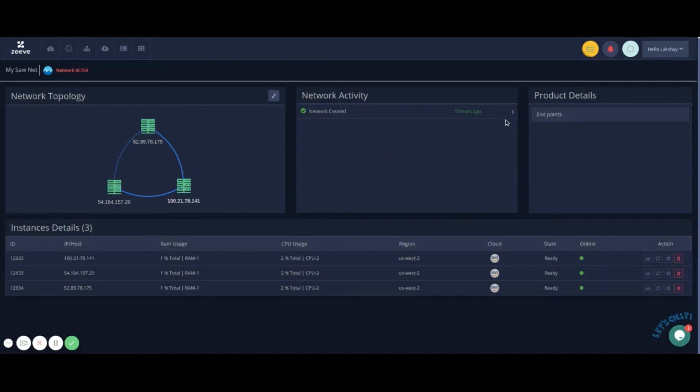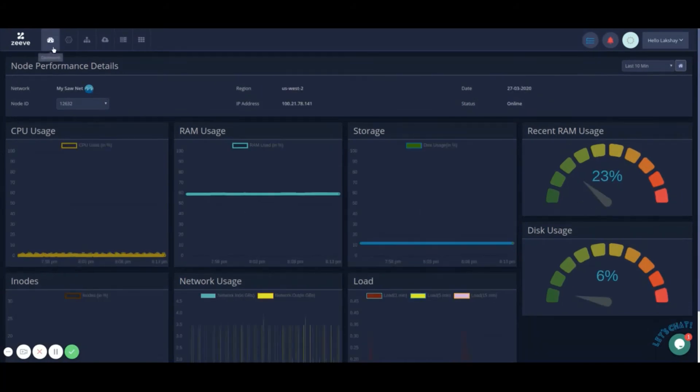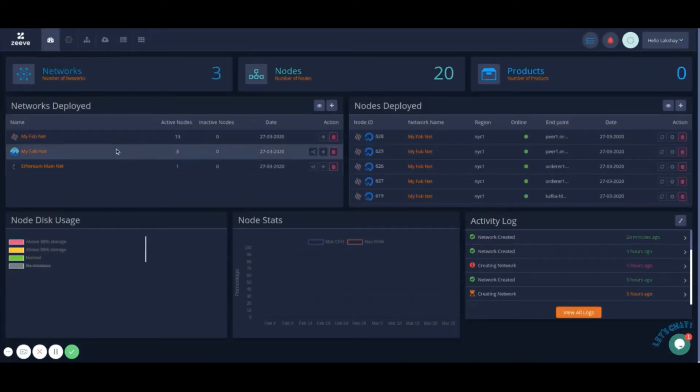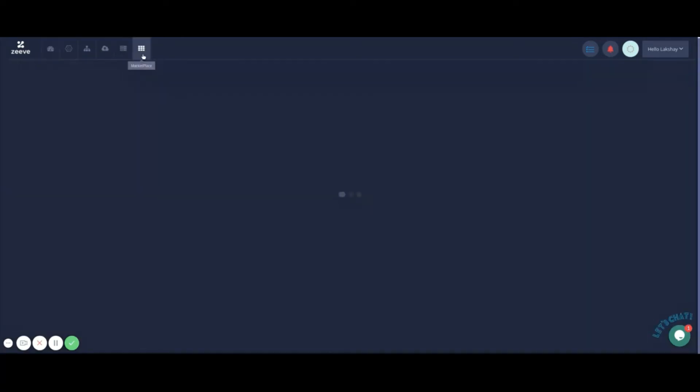Zeev provides you stats about memory, CPU usage, disk space, and more. Zeev notifies you if any of the node's health gets critical. Simply send an invite on email and allow others to join your network in one click.